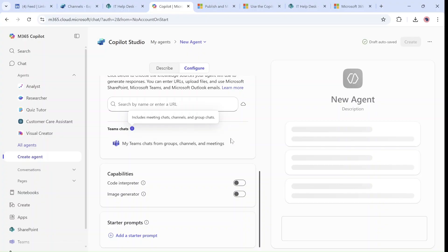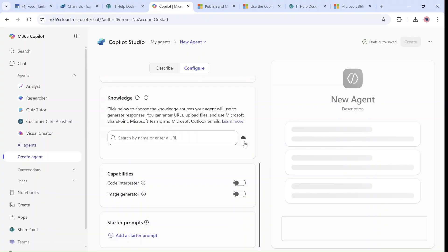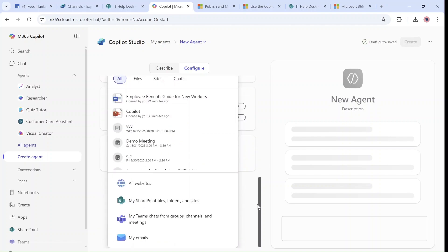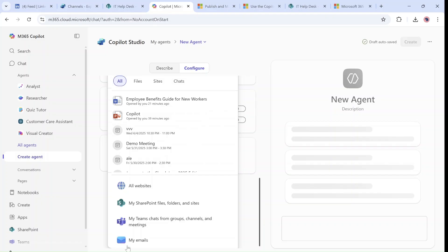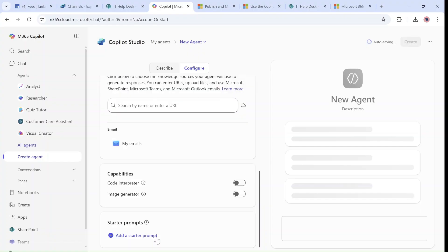These functionalities are new. Before, you could only search in a SharePoint site, library, or maybe a folder. If you want to limit it only to your emails, you can choose this, and this will be the source that the agent will have access to.